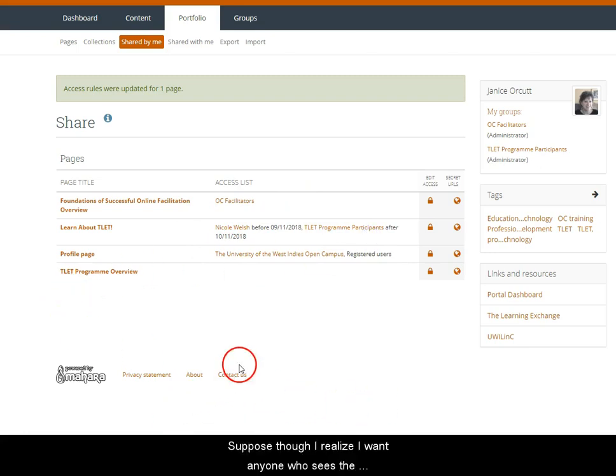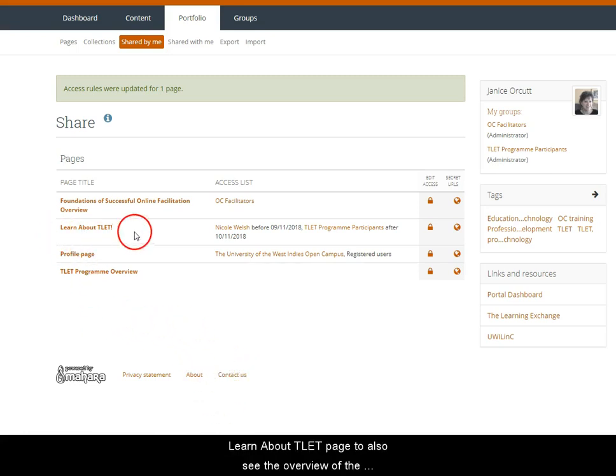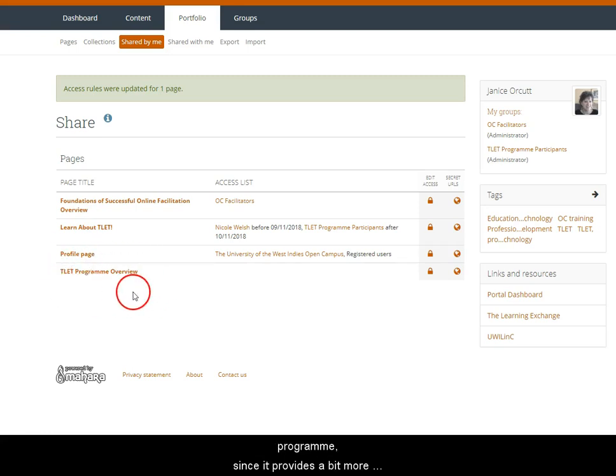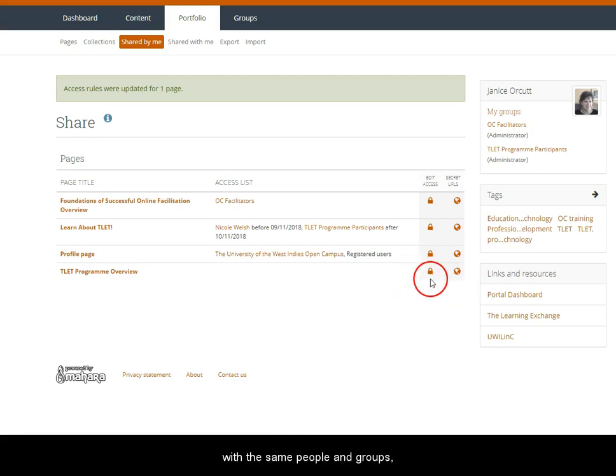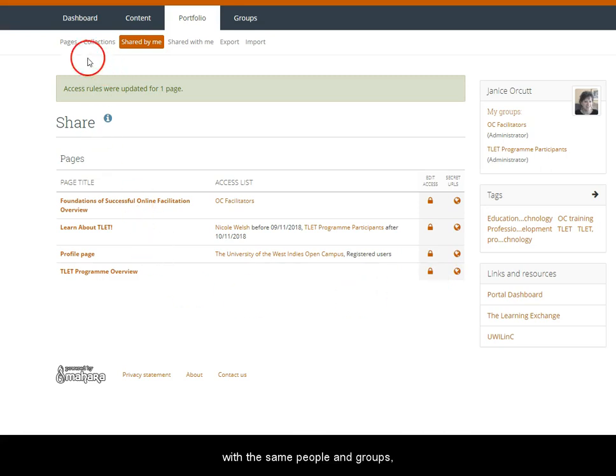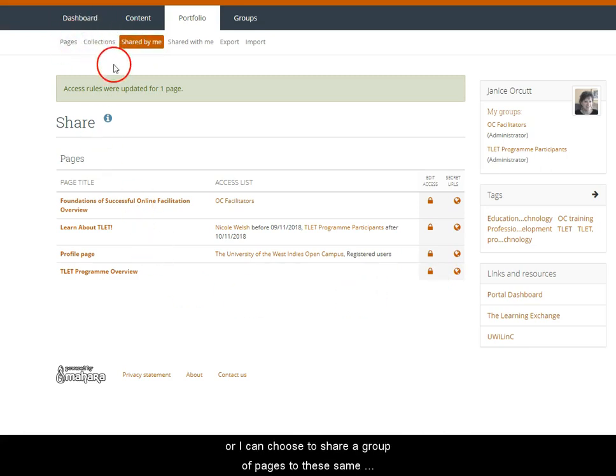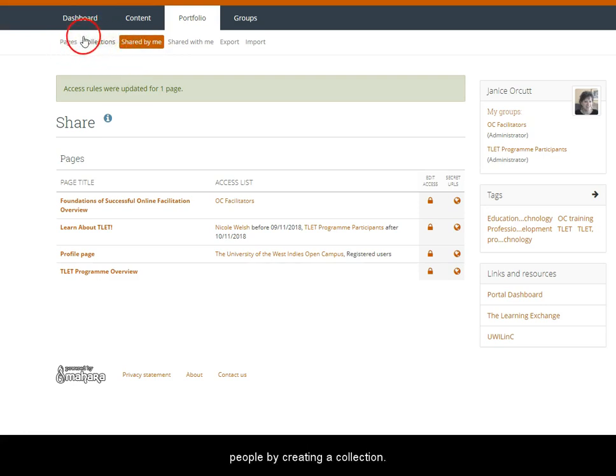Suppose though I realize I want anyone who sees the Learn About TLET page to also see the overview of the program since it provides a little bit more detail. I could easily then share the page with the same people and groups, or I have the option to share a group of pages to these same people by creating a collection.